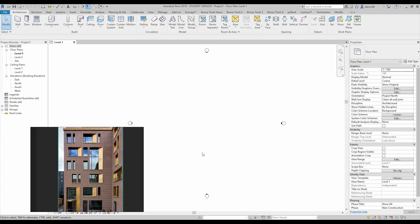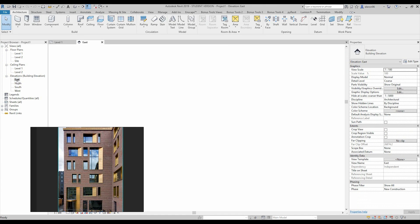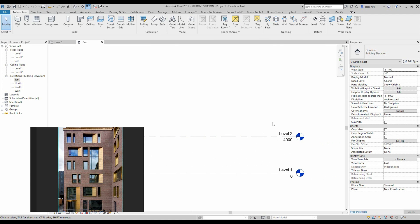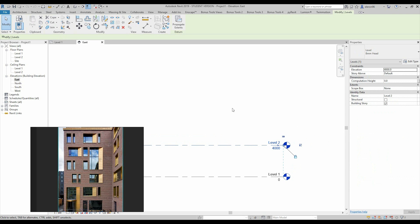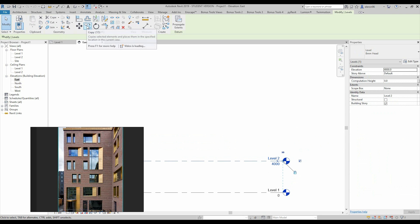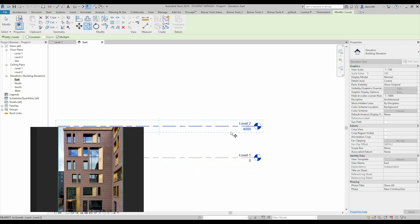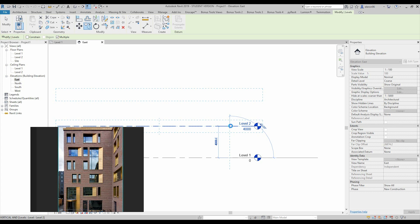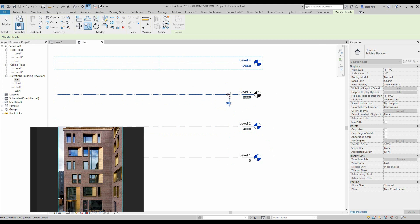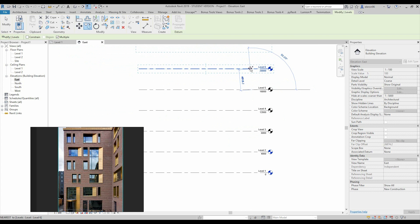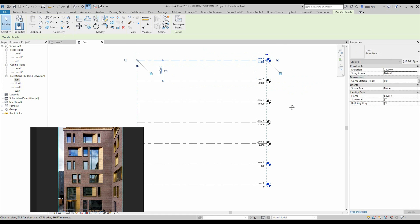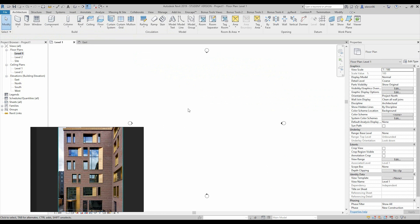Let's go to the south elevation view — doesn't matter which one. I will use this one. Now we need a few levels here: one, two, three, four, five, six. Let's create six levels using copy and multiply, from that side to that side — four, five, and six. And let's create the roof level, that's level seven.